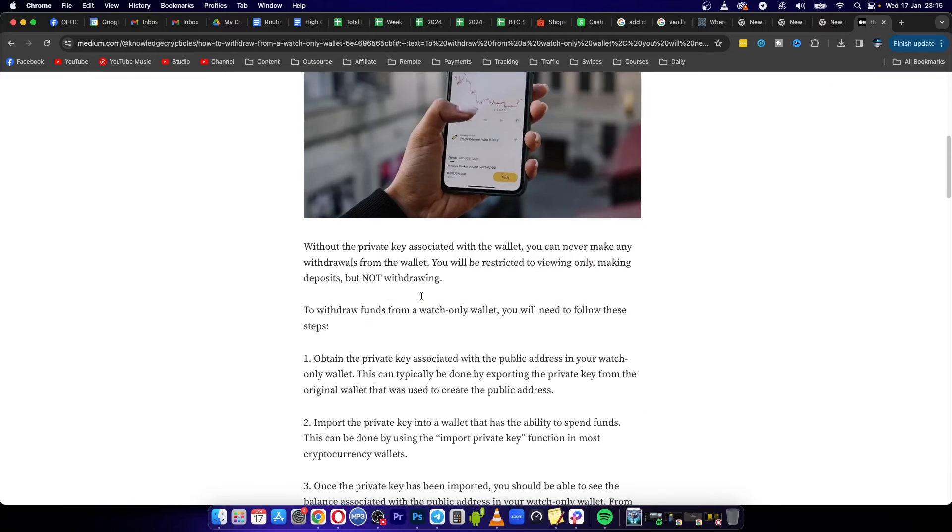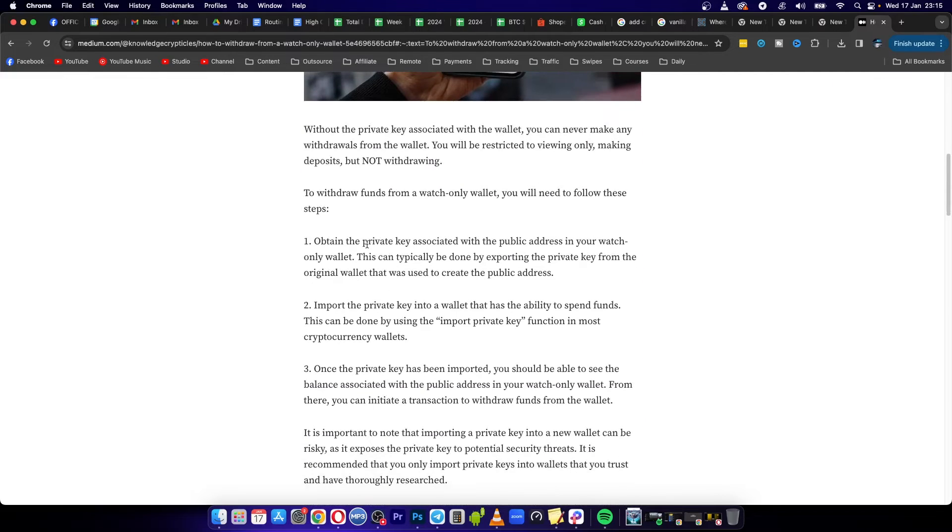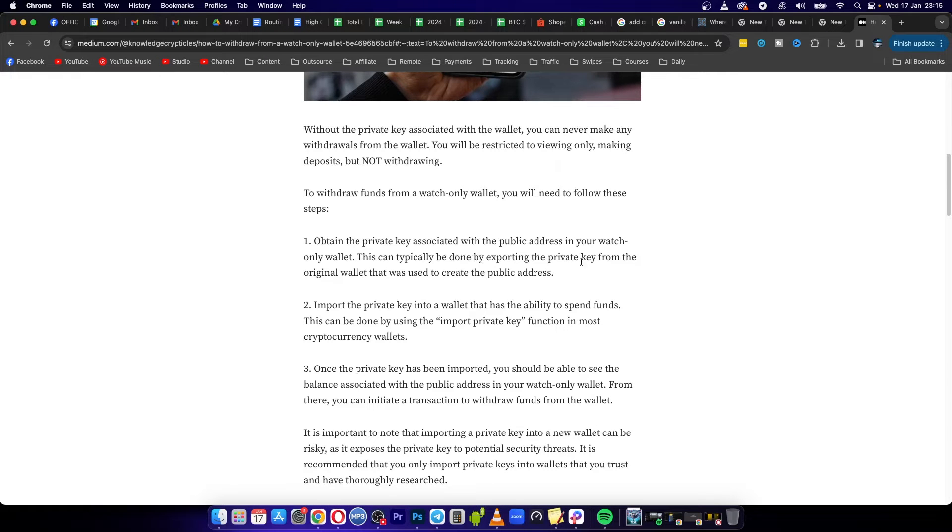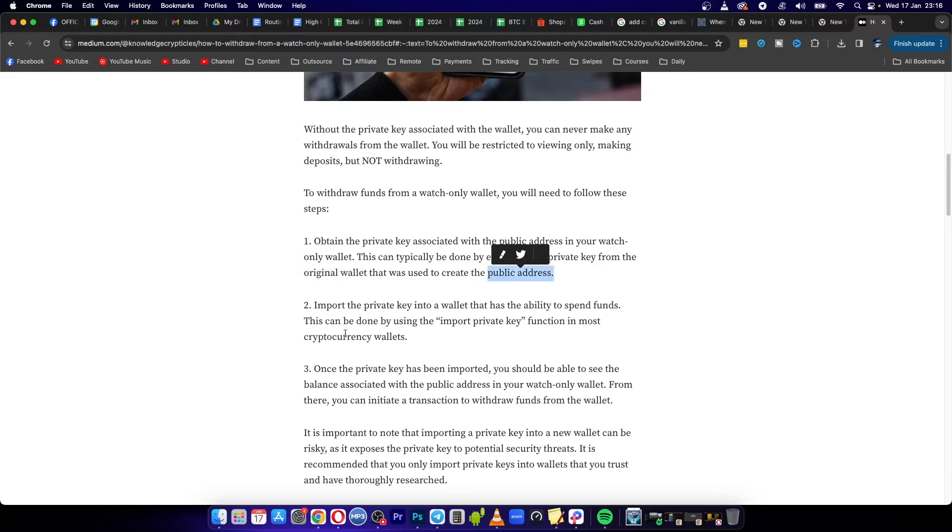So how do you do that? To obtain the private key associated with the public address in your watch-only wallet, this can typically be done by exporting the private key from the original wallet that was used to create the public address.